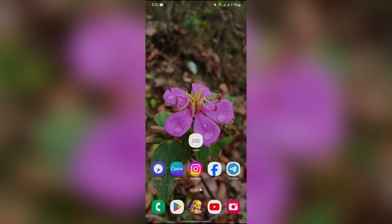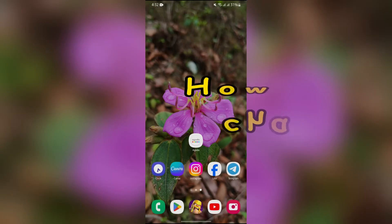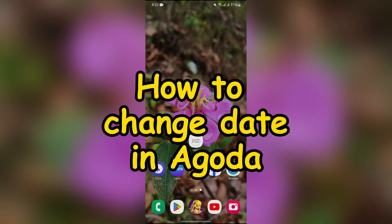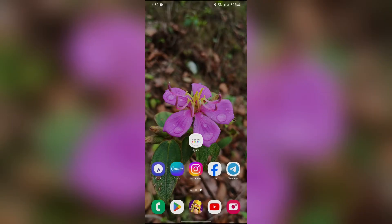Hey guys, welcome back to yet another interesting video of How Logical. In this video, I am going to show you how to change dates in Agoda. So without any further ado, let's dive right into this exciting video.